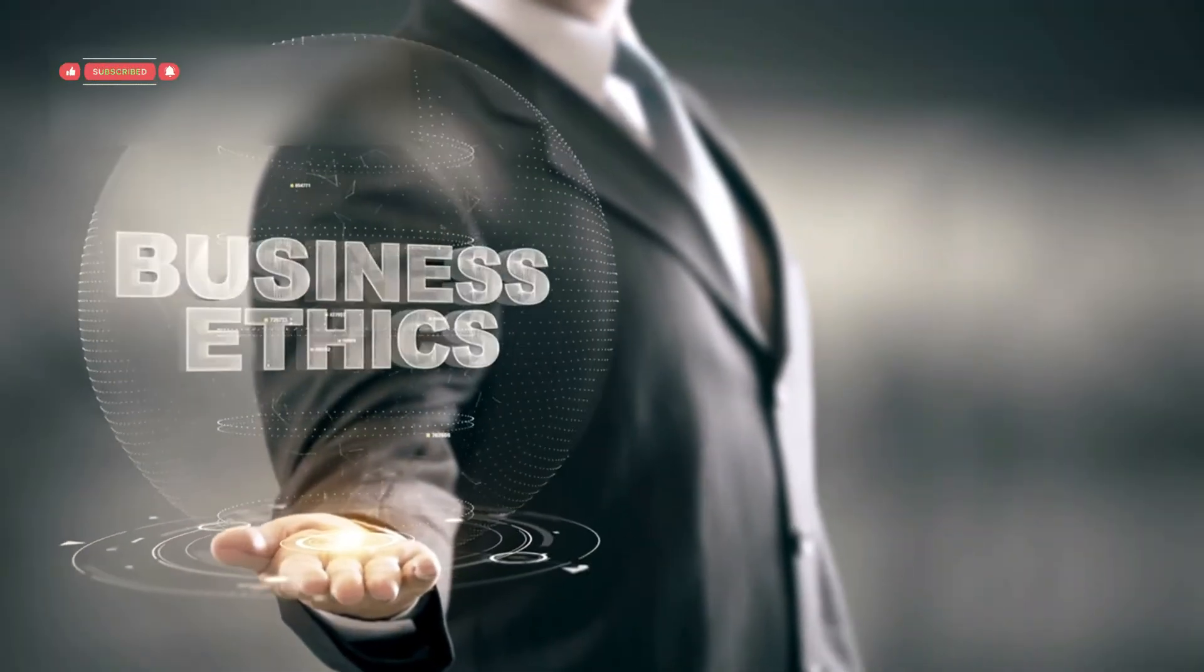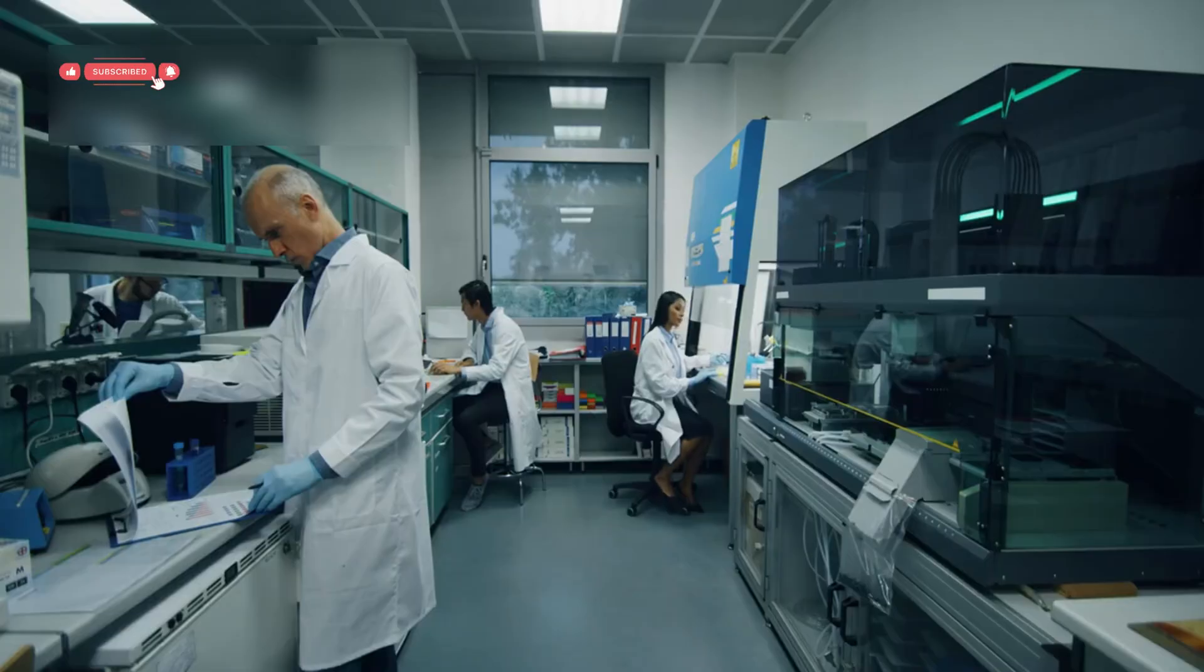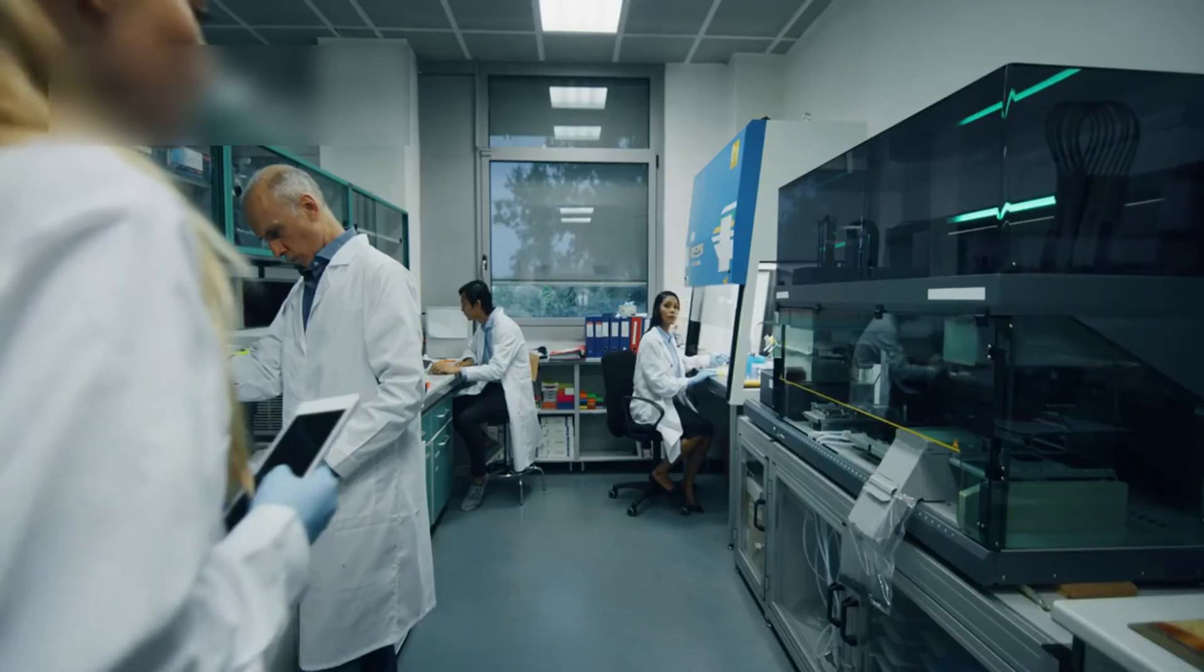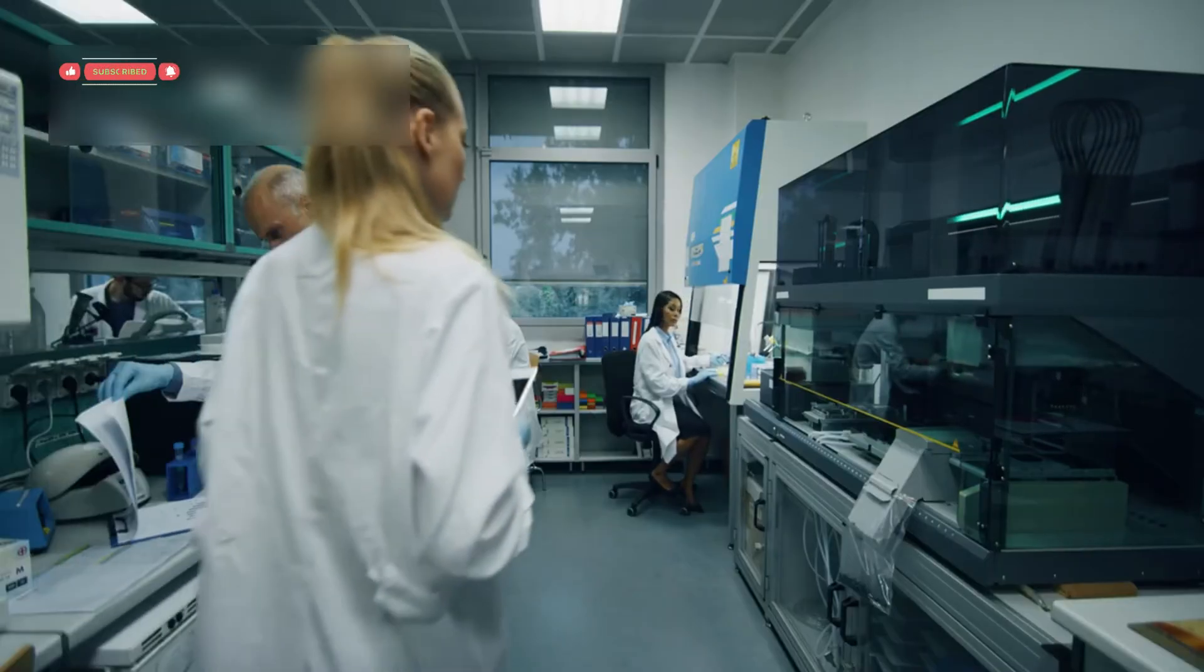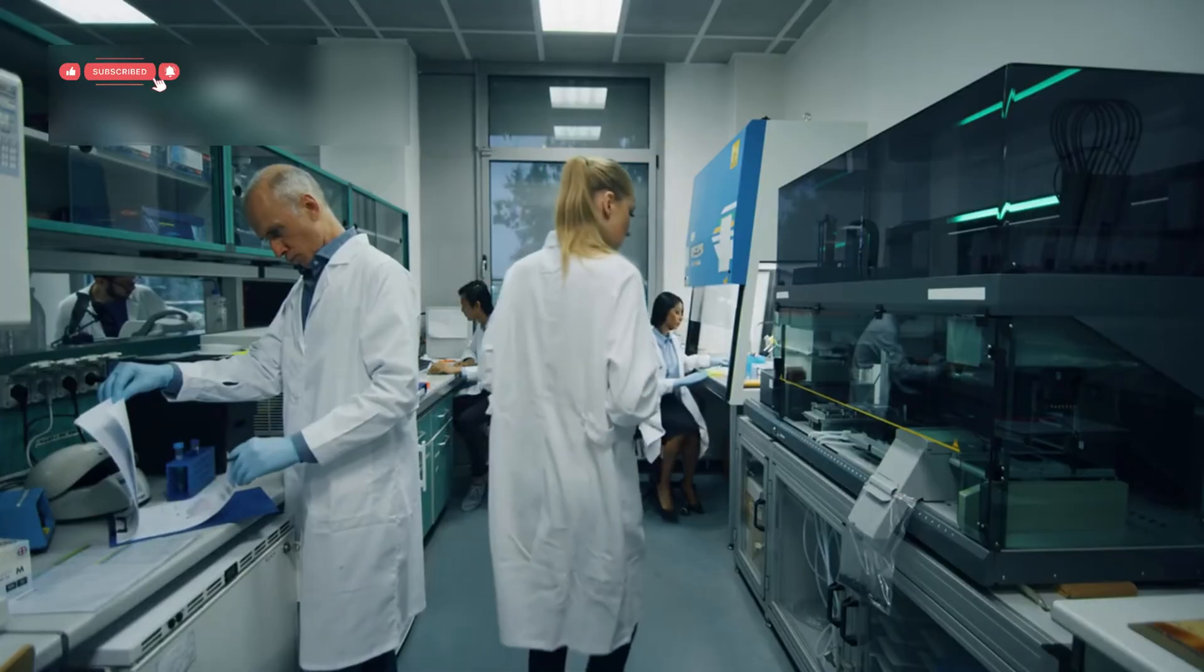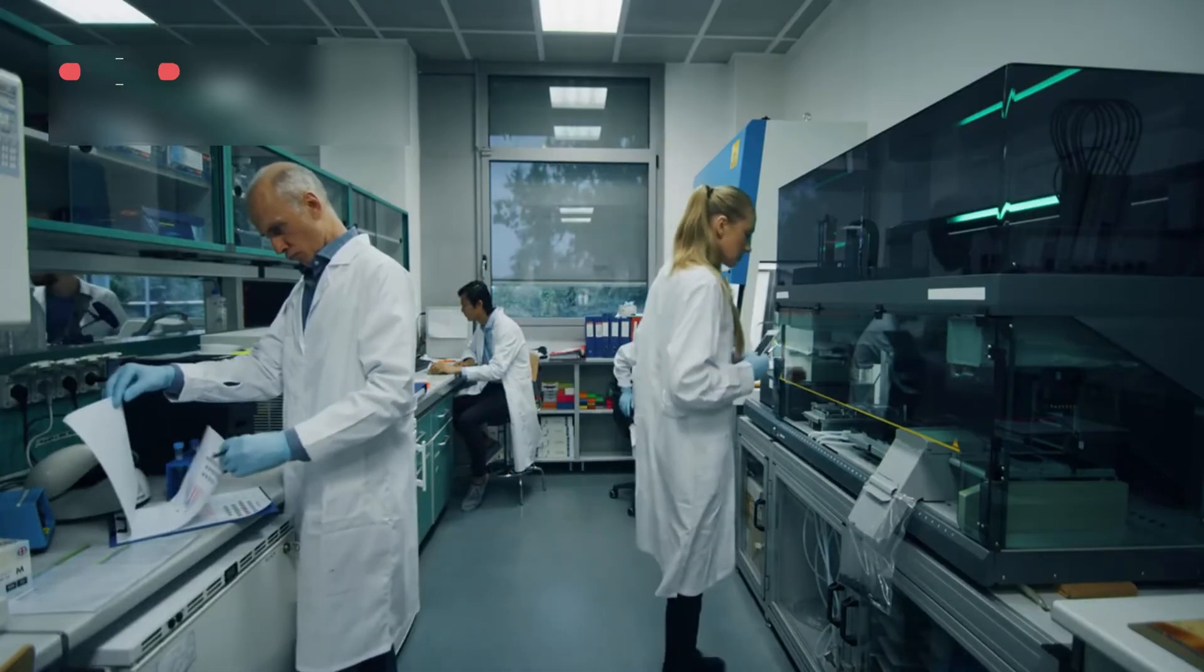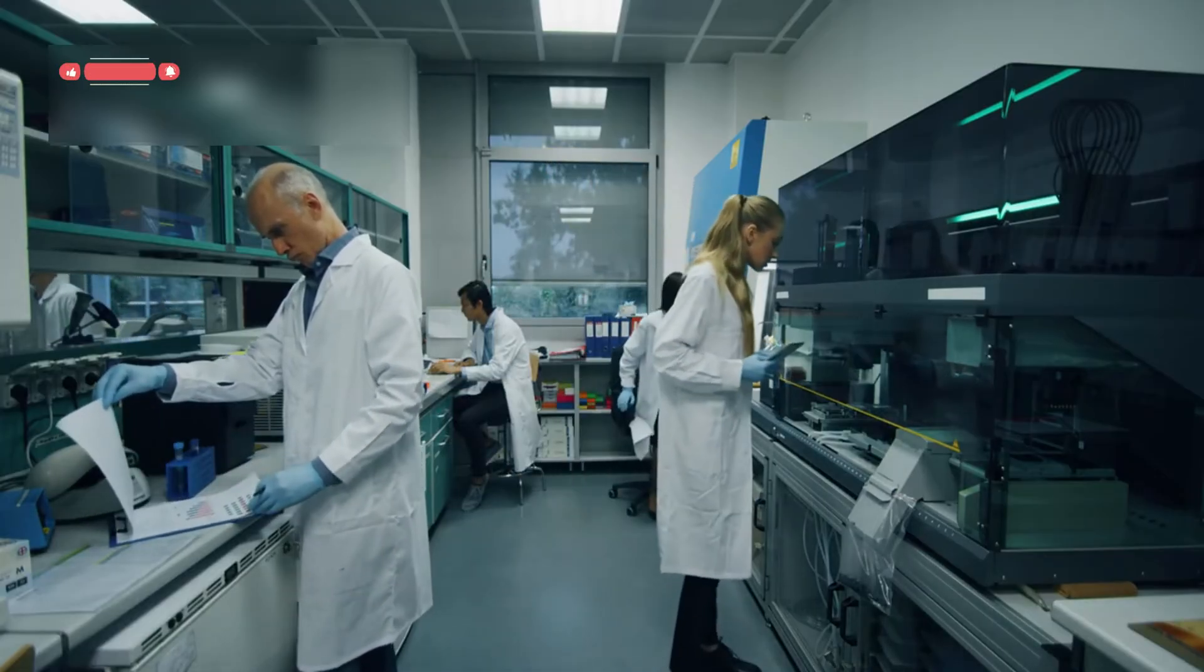Still, despite the ethical challenges, the potential is breathtaking. These systems could help small labs compete with giants, giving researchers everywhere access to tools once reserved for billion-dollar institutions.